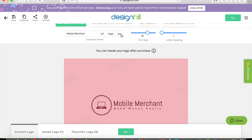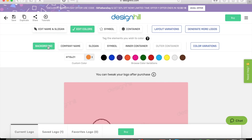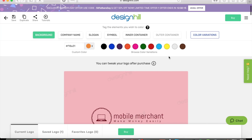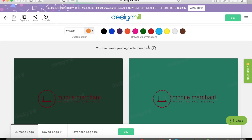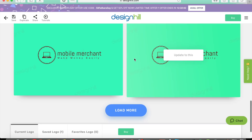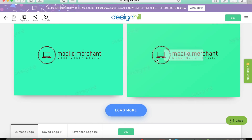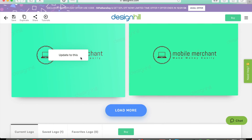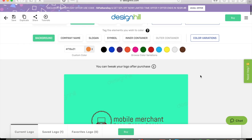If you want to change the colors of the background — or really everything — you can do that too. Let's say I want to make the background blue. It gives you all different variations of that color, like turquoise and teal. You select a color and it updates instantly.